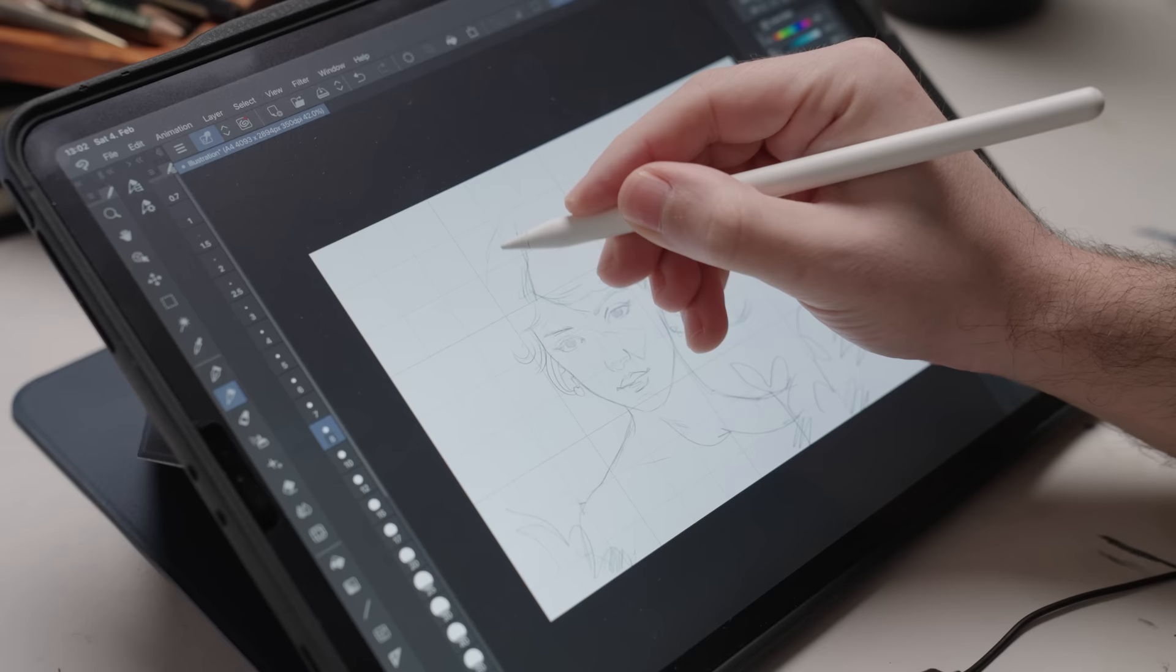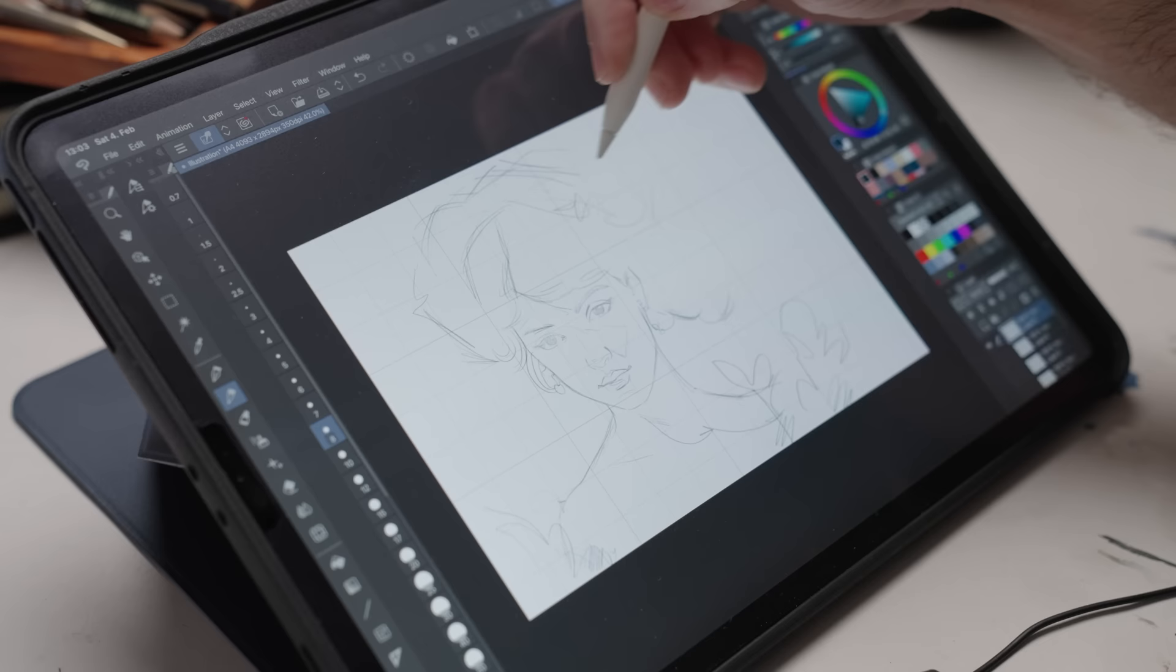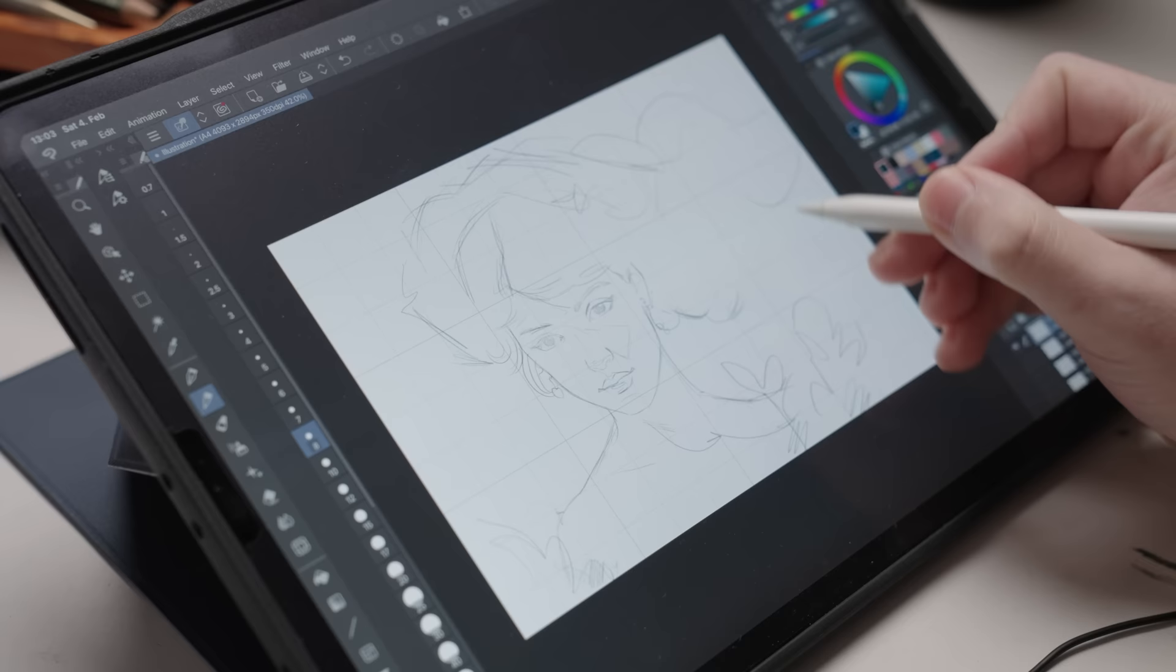When Clip Studio reached out to me and asked if I could make a digital illustration I was of course like, hell yeah, bring it on, let's go. I didn't hesitate for a second. Well, maybe I should have.